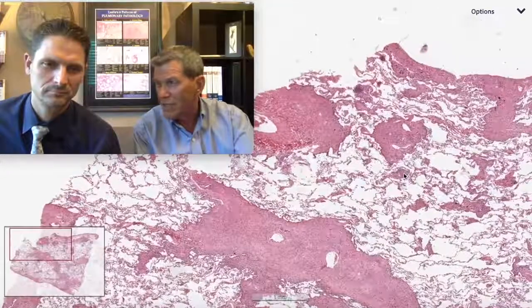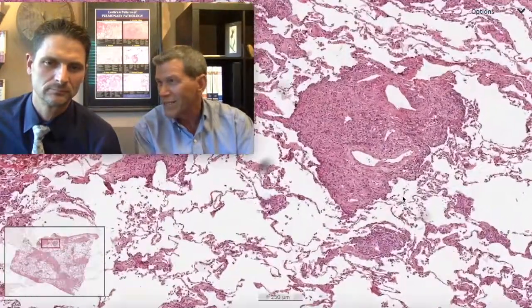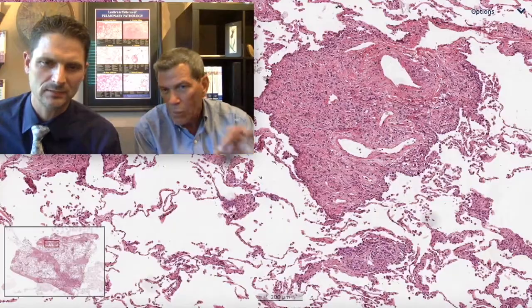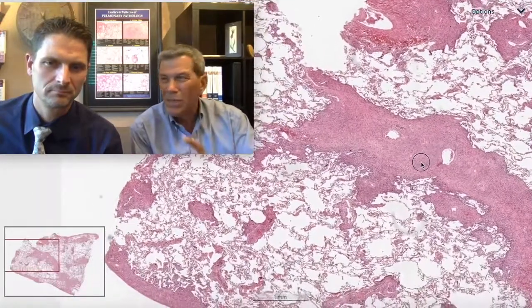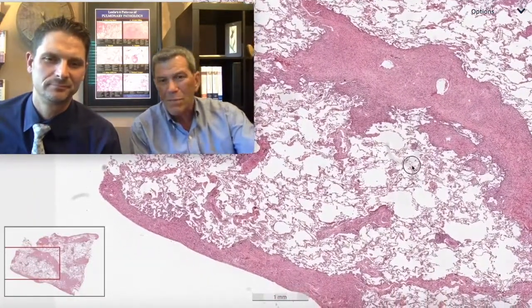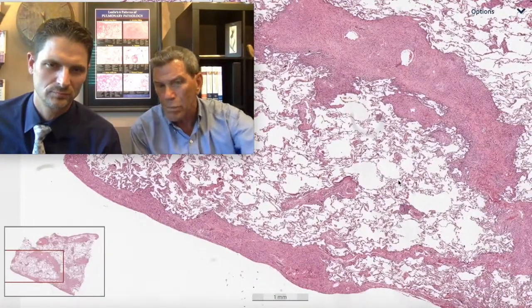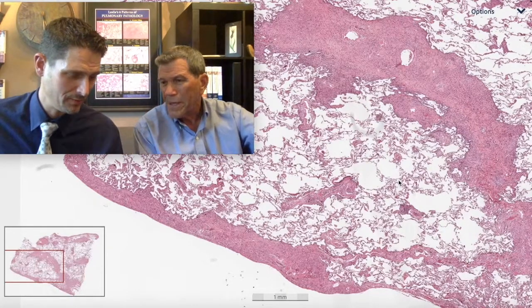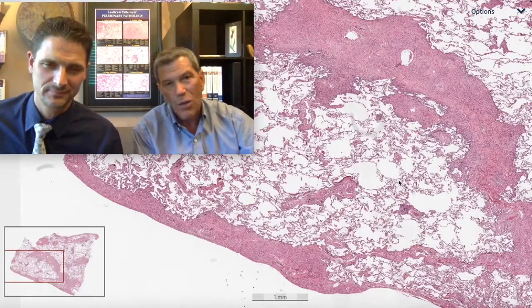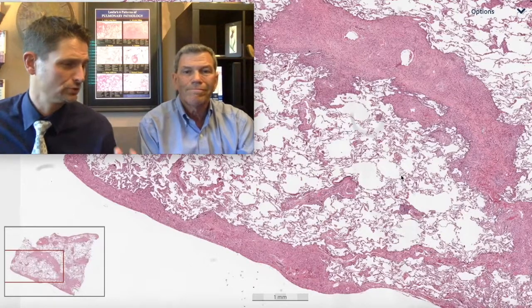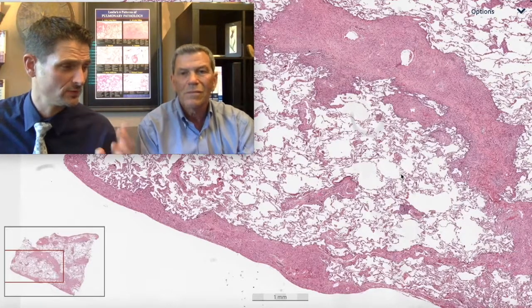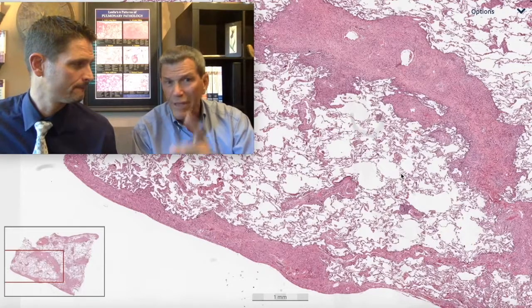Scarring along the airways and also in the pleura brings up a very focused differential. At higher magnification, if I found granulomas in this fibrosis, this would be a great sarcoidosis case or even some rare granulomatous disease. But the distribution to me is perilymphatic, because the lymphatics run along the bronchovascular bundles and also run in the pleura. Diseases that affect the bronchovascular bundles, thicken the pleura, and involve the interlobular septa have a perilymphatic distribution — and everyone should think first of sarcoidosis.